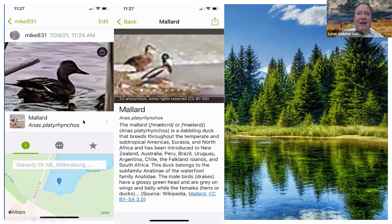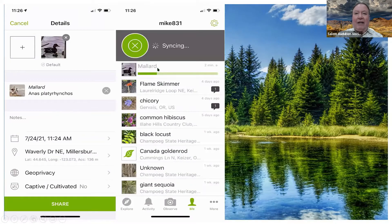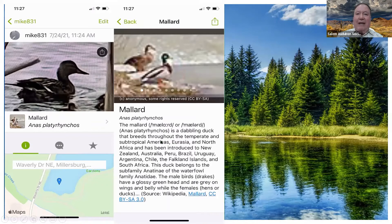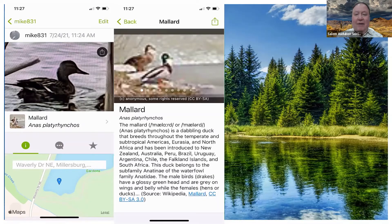Once shared, you can go back and click on mallard to see where the observation was made and get information about it — similar to the same information available on the iNaturalist website. All of that is accessible on my phone. Now we'll watch a quick video and then I'll demonstrate it live on my phone.